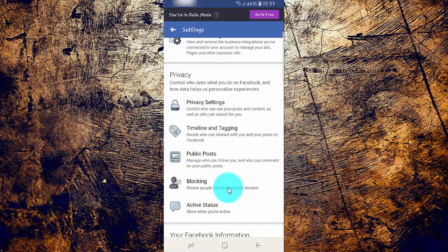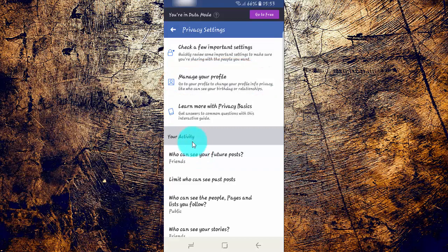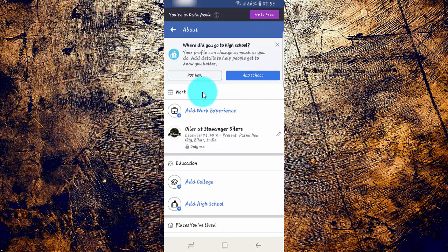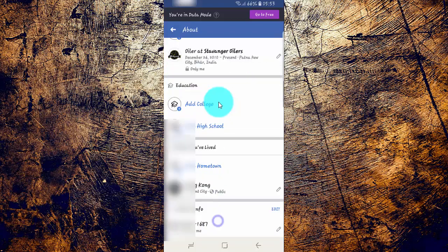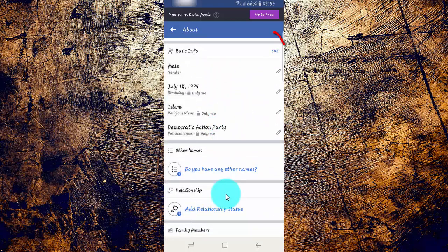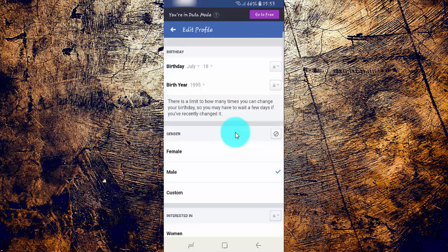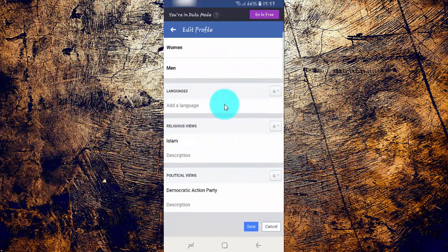Tap Manage Your Profile, scroll down and tap any edit icon in Basic Info, scroll down and tap the political views field you want to change.